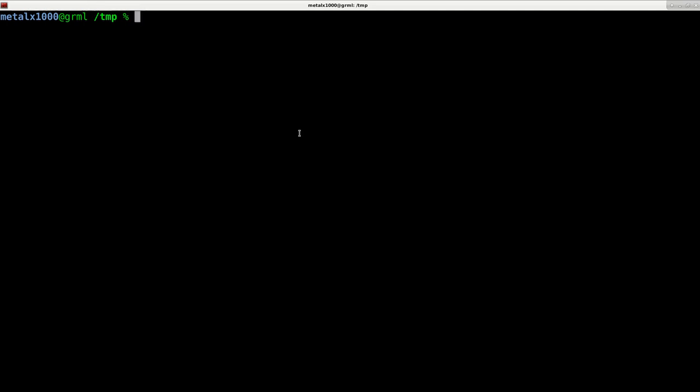What you can do is, let's say I have this command. I can say echo hello world. We print out hello world.